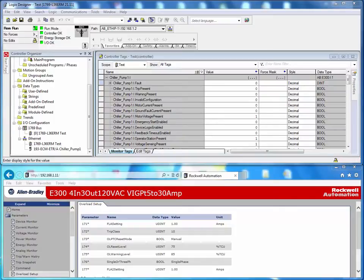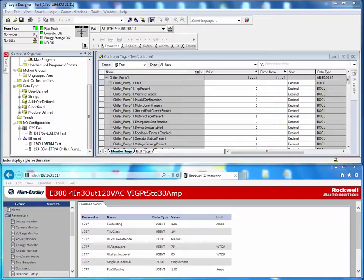Maintenance personnel can swap out a relay by just removing the hardware, reconnecting it, and the Logix controller will re-download the configuration data automatically to the E300.